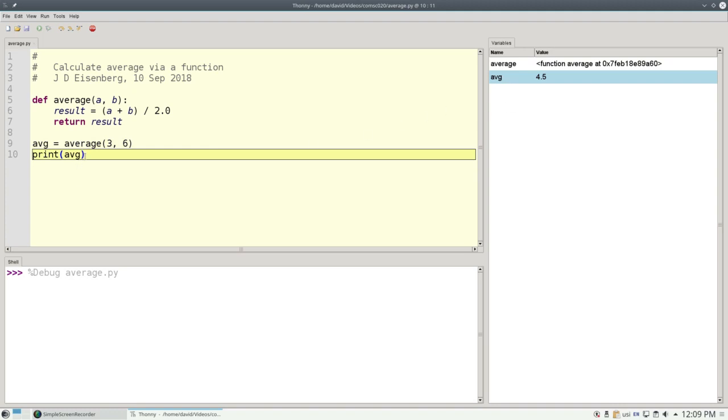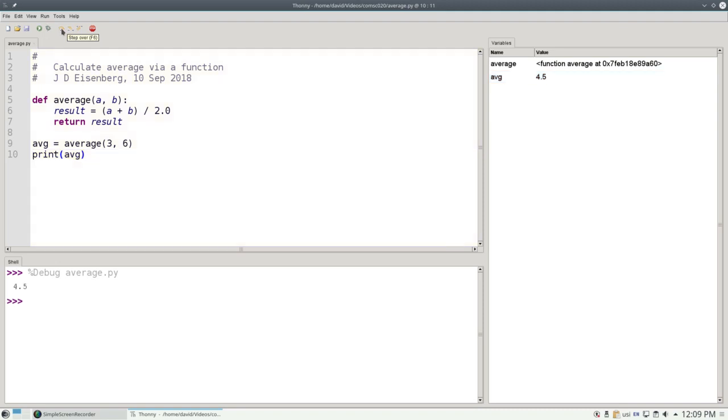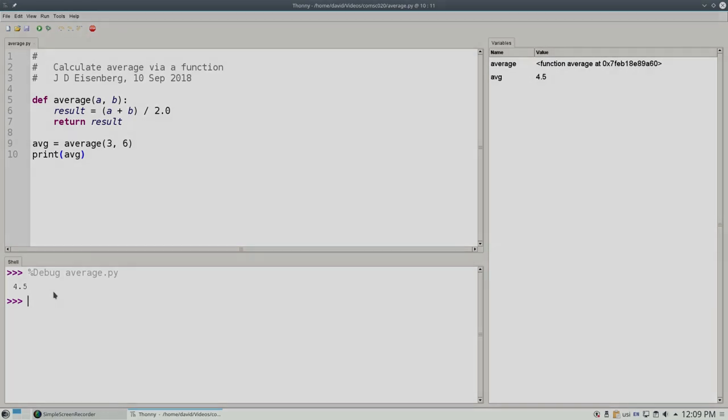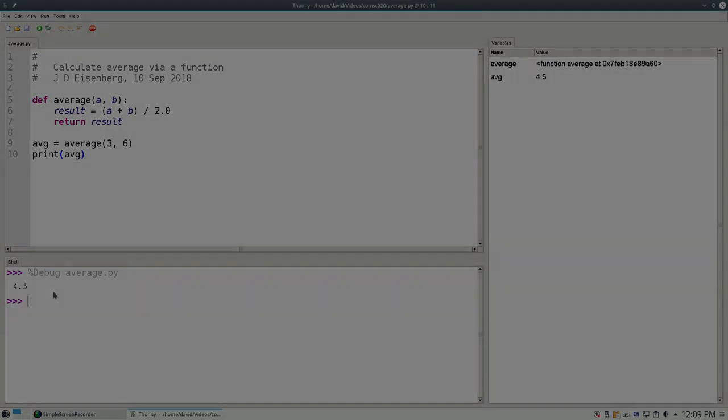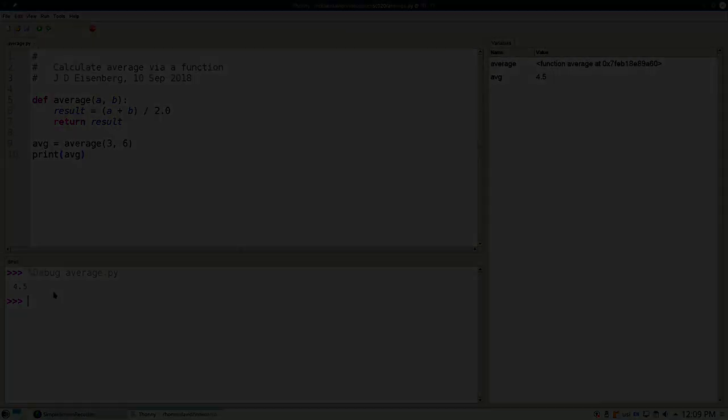The last statement in the program prints the average, and rather than go through that step by step, we'll do a step over, which will do that statement all at once, which prints out 4.5, and the program finishes. That's how you use the debugger in Thonny to go through a program one statement at a time to see exactly what Python is really doing. Bye-bye.